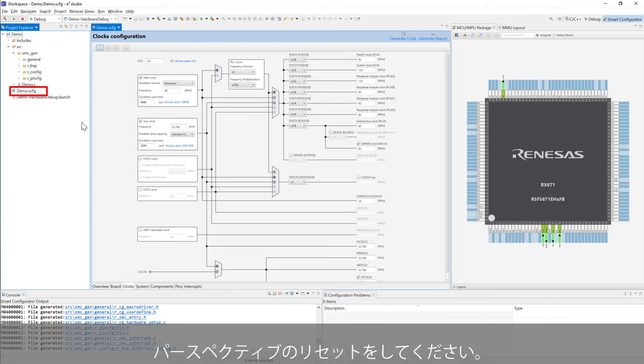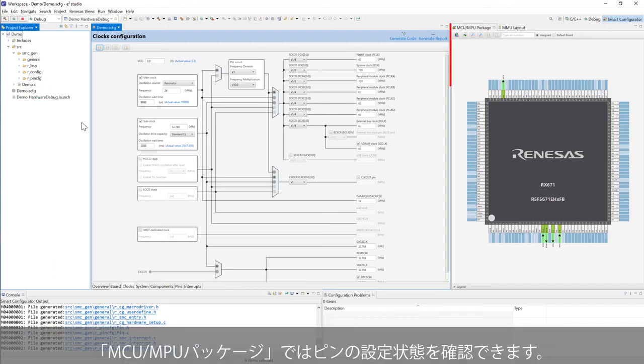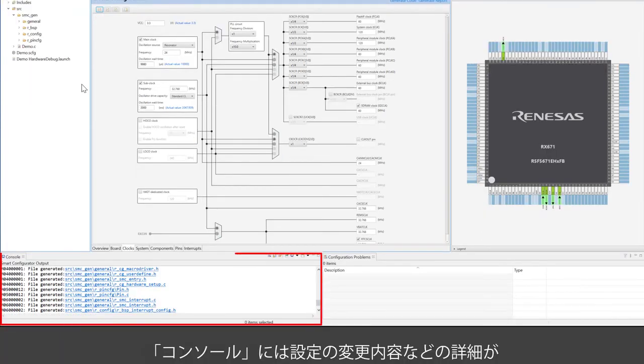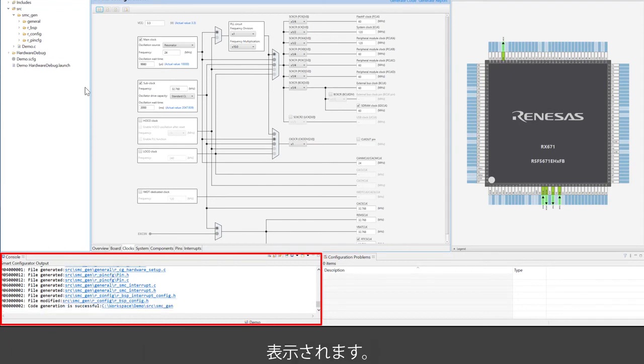The MCU/MPU package window displays the states of pins. The console window displays details of changes to the configuration.